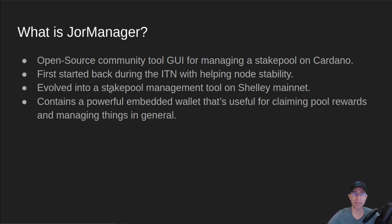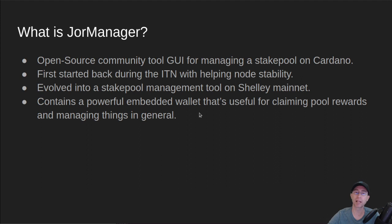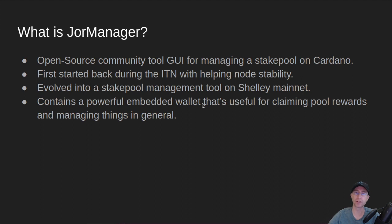Then it evolved into more of a general-purpose stake pool management tool once we got to Shelley Mainnet, and it also contains a very powerful embedded wallet that's useful for claiming pool rewards and managing things in general. And that's really the main reason why there's a version 6 today is because of this wallet functionality.